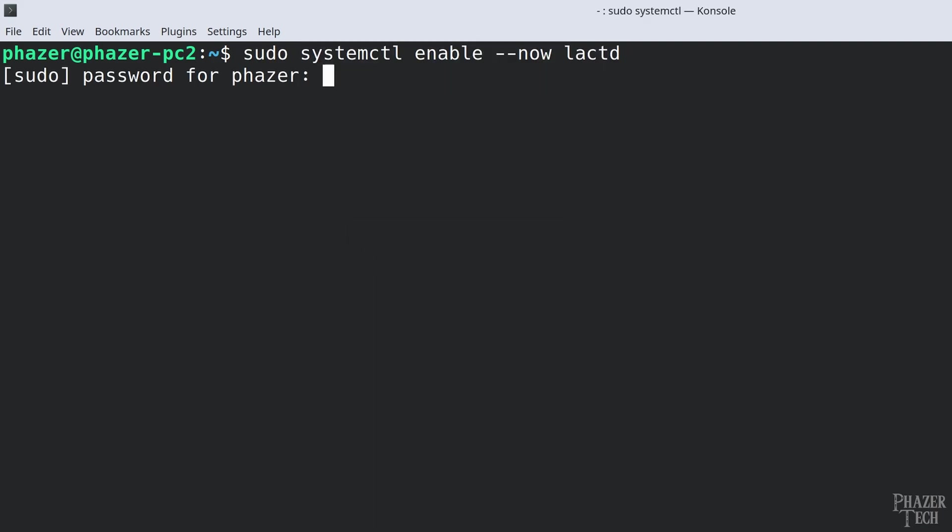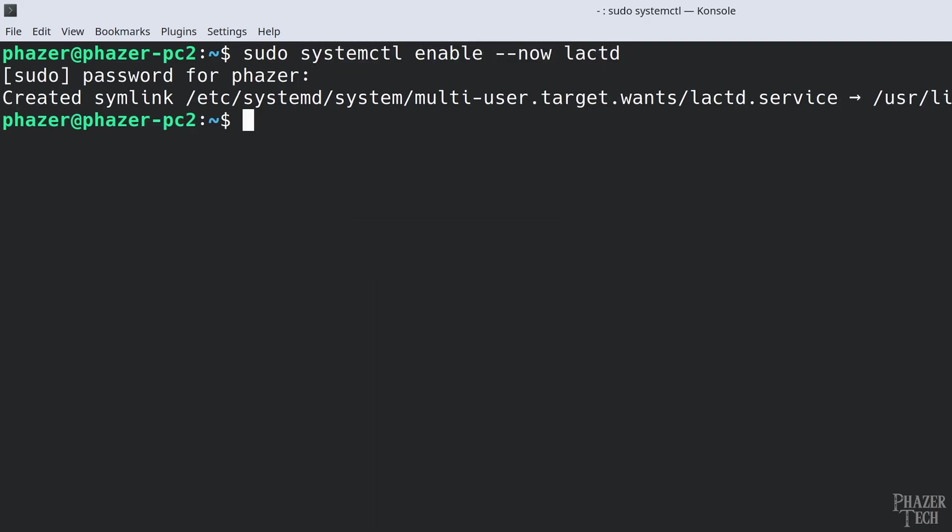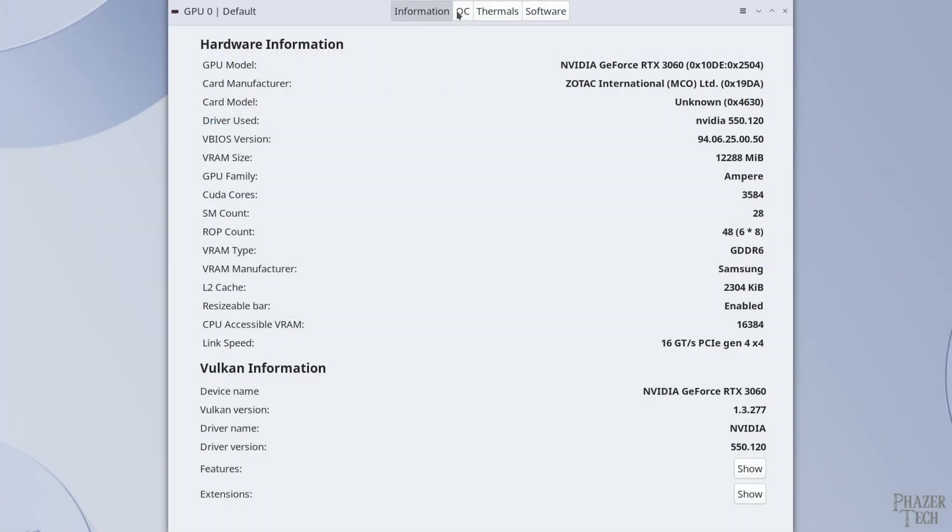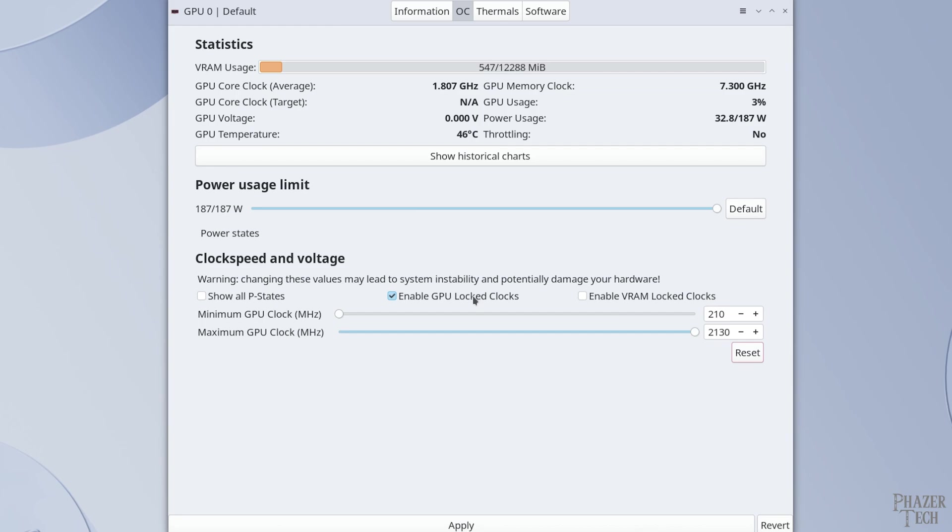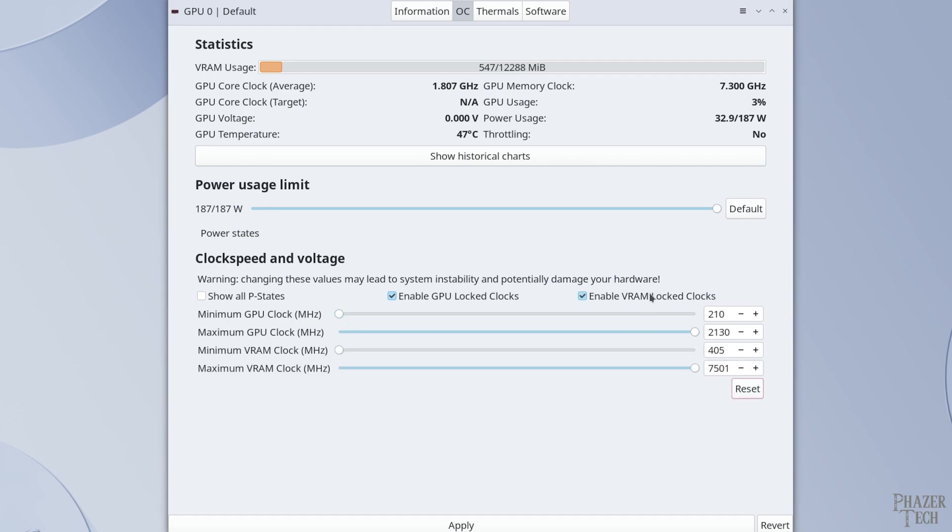Now we can run the program. For the most part, everything is exactly the same as before except for the clock speed section. One of the new features in 0.7.2 is the ability to set lock clocks. This allows you to set a maximum and a minimum clock speed as opposed to setting an offset like before. This can be done both for the clock and the VRAM.